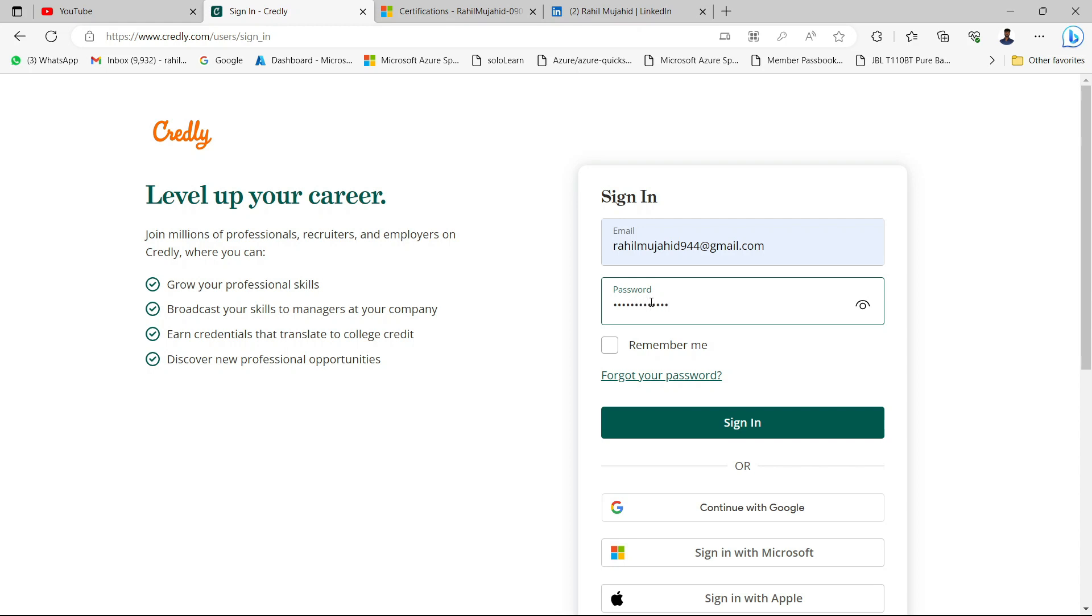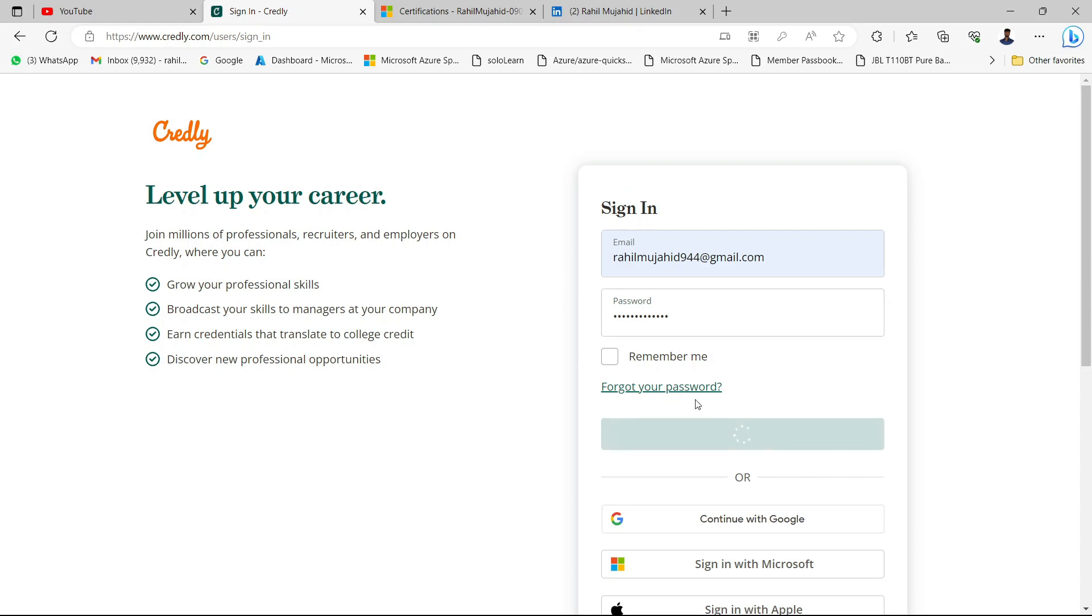If you haven't created an account on Credly, just go and create one. It will automatically fetch your certification from your Azure portal. Let me just sign in here.